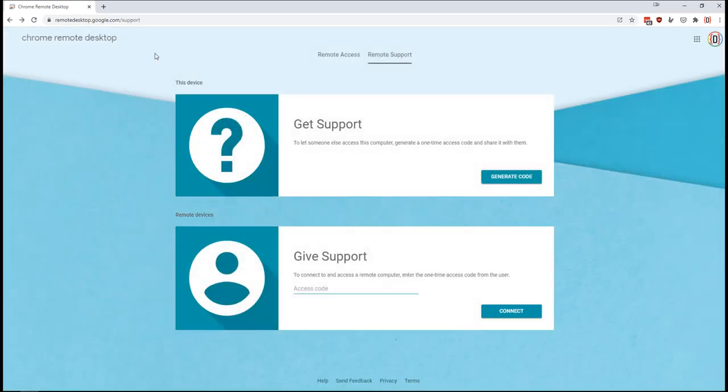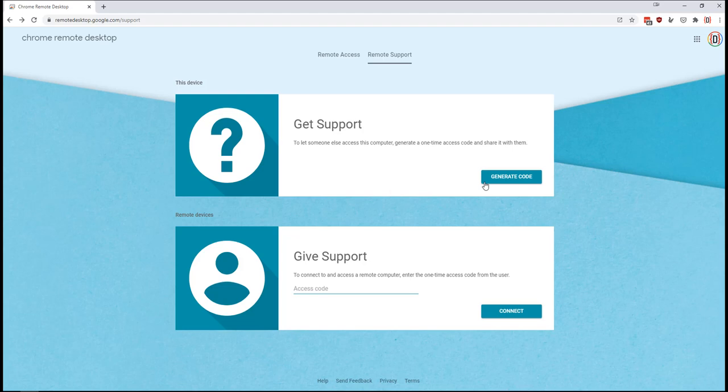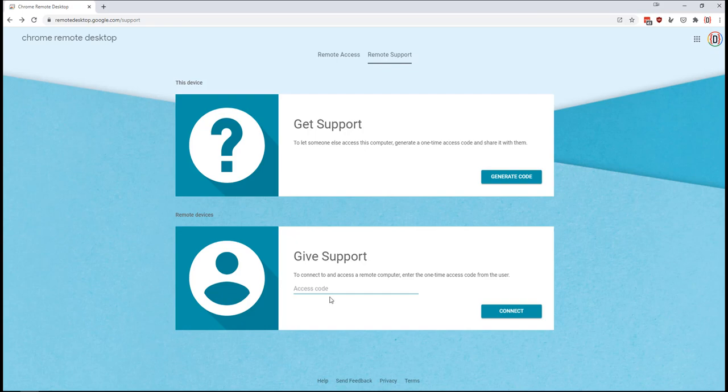So once you've gotten to this screen, you are going to ask the student to click the generate code button and it will take them a couple seconds. But once they do, they will be able to give you a code that will be good for you to enter any time in the next five minutes.